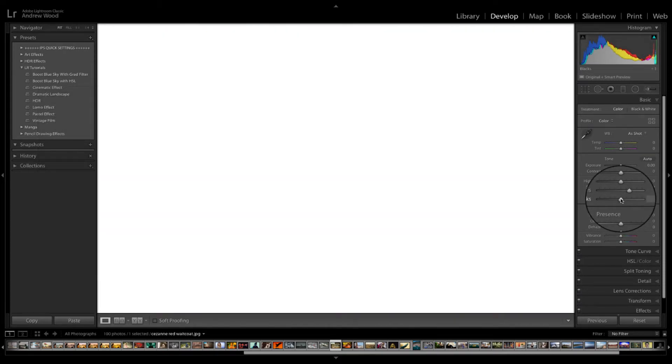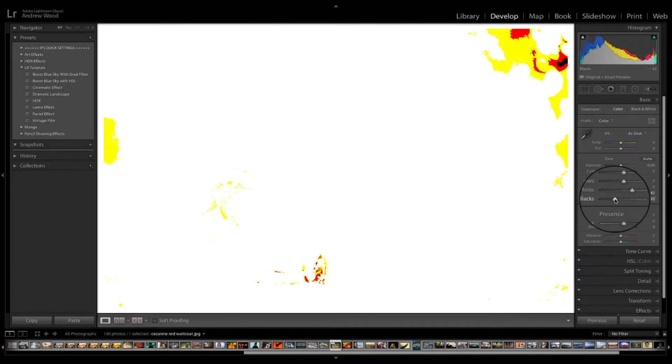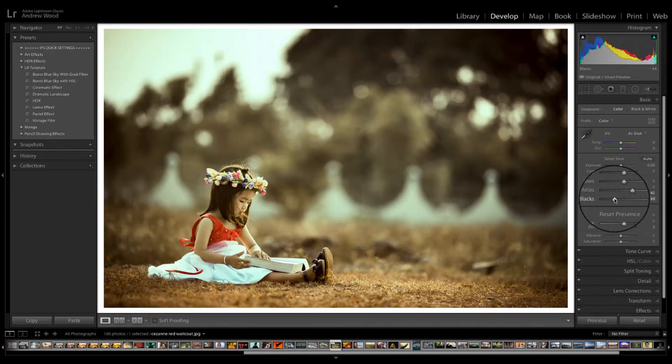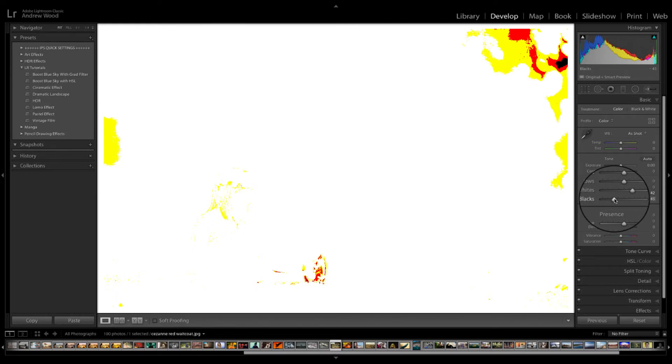And then we'll do the same for the blacks. You see it goes the opposite way around. It goes white and then we just bring it back down until some patches appear.